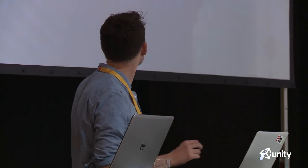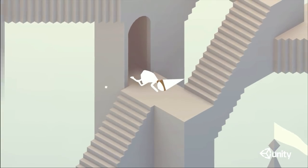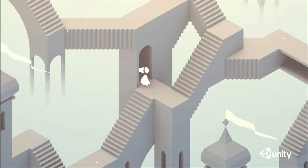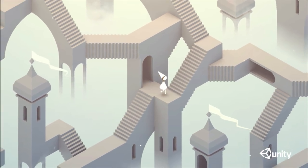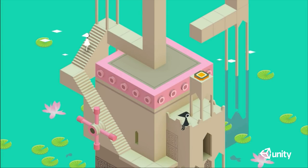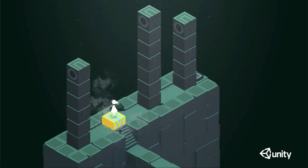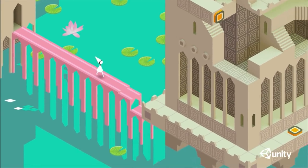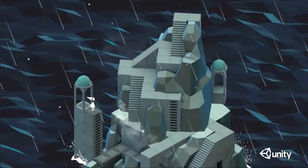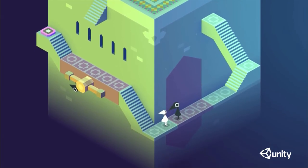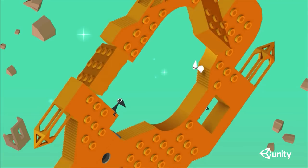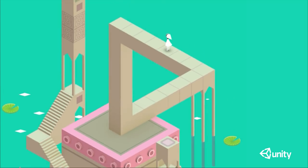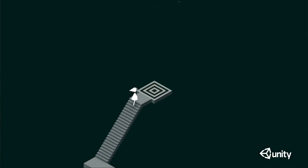I'm just going to play the trailer in the background while I talk. If you haven't played it, it's a game where you are in this kind of beautiful isometric world and you're controlling this character called Ida. You can control her by tapping somewhere to get her to walk there, and you can manipulate the level, manipulate the geometry by twisting things and dragging things. It seems to have struck quite a chord with lots of people and it's done really well in the app store.